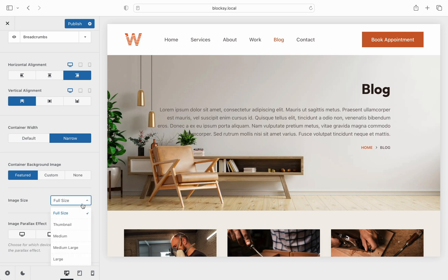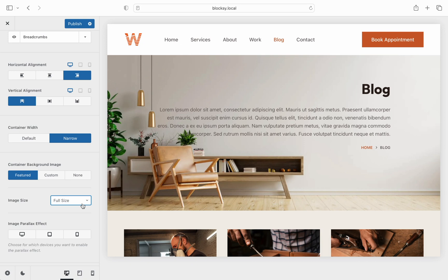The image size option refers to the file that will get loaded when the page is displayed. We recommend keeping this on full size to ensure the picture looks great on any kind of device.